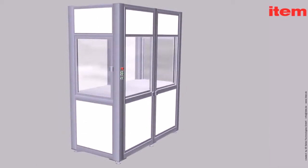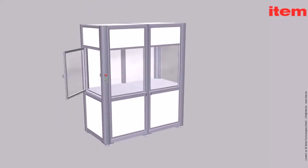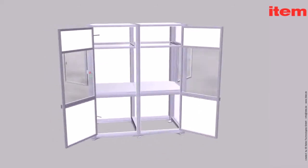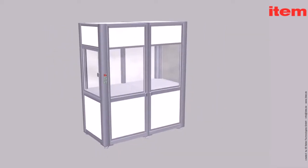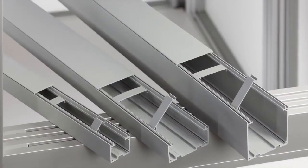Because Line XMS is compatible with the item MB building kit system, it opens up a huge range of options for factory equipment engineering.